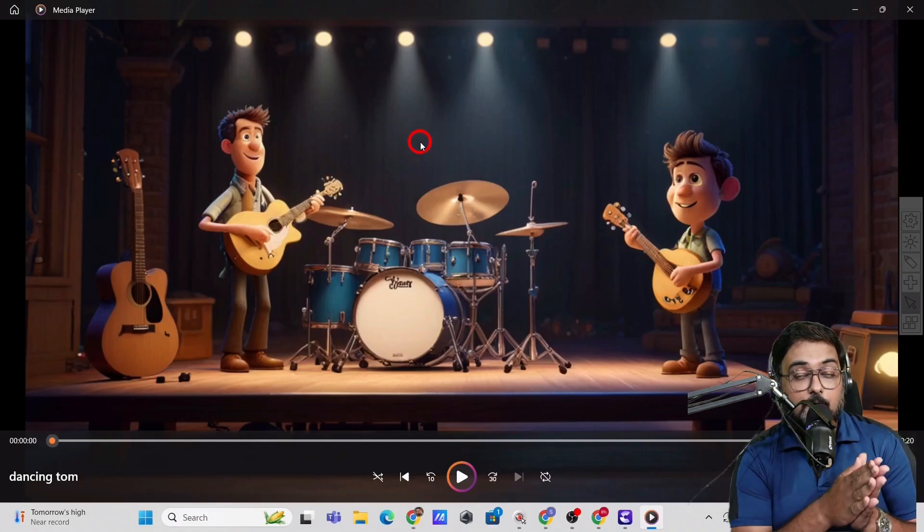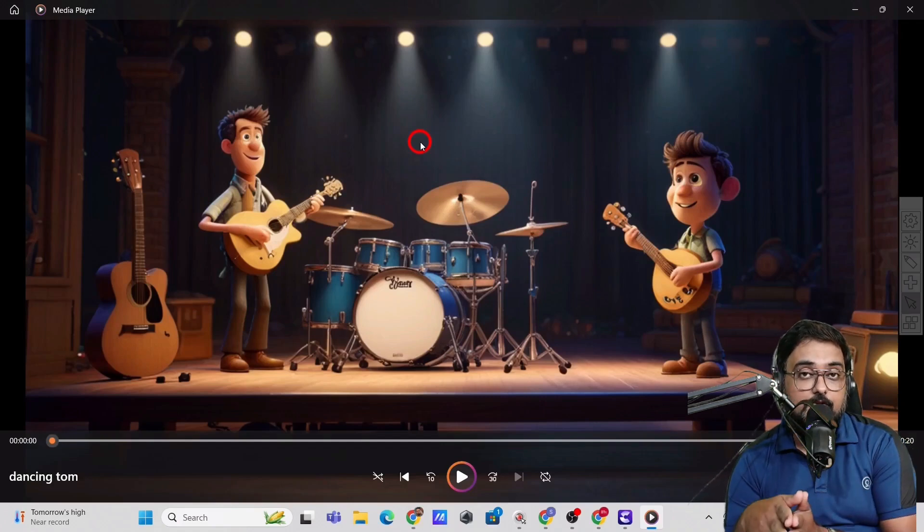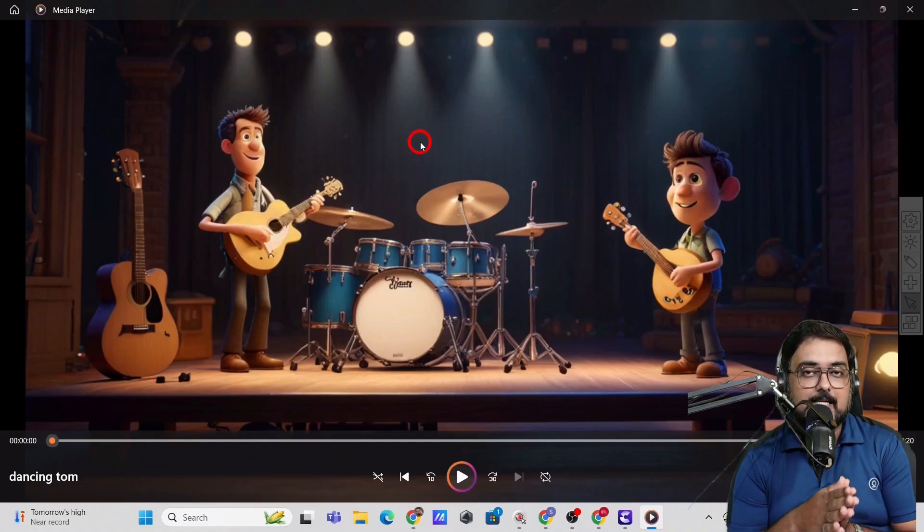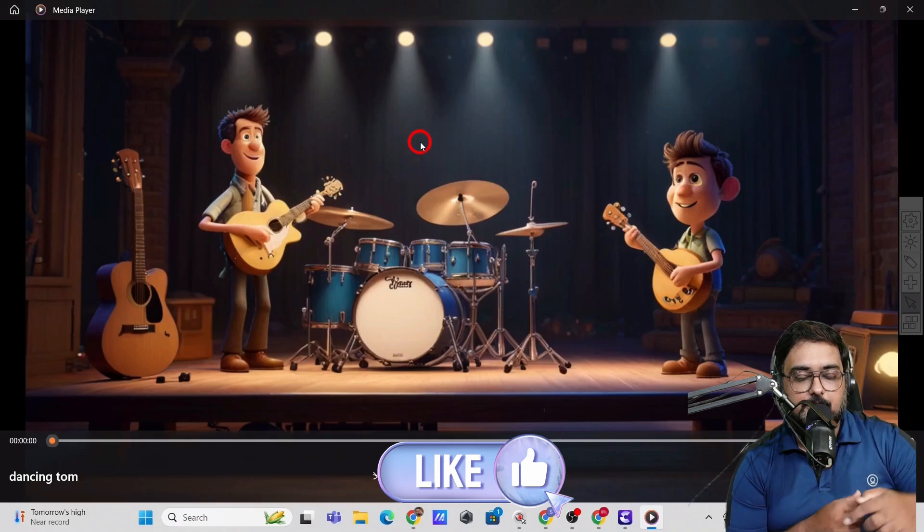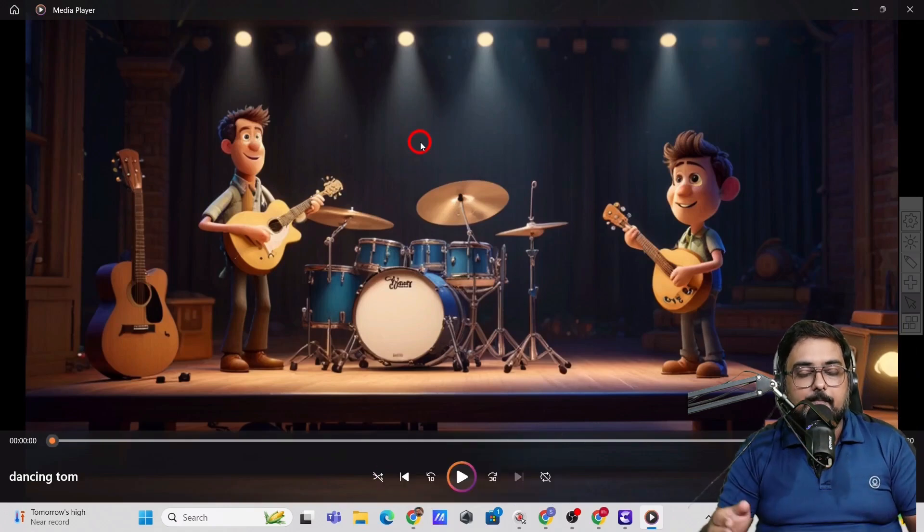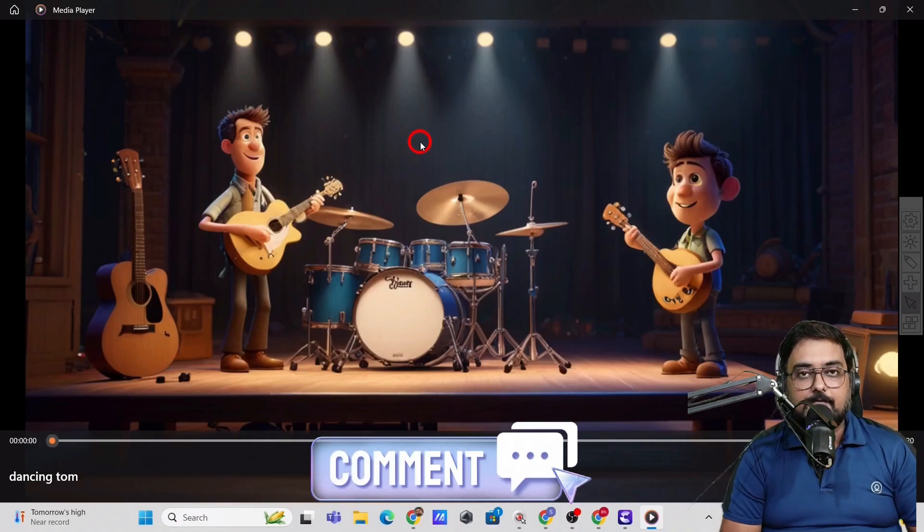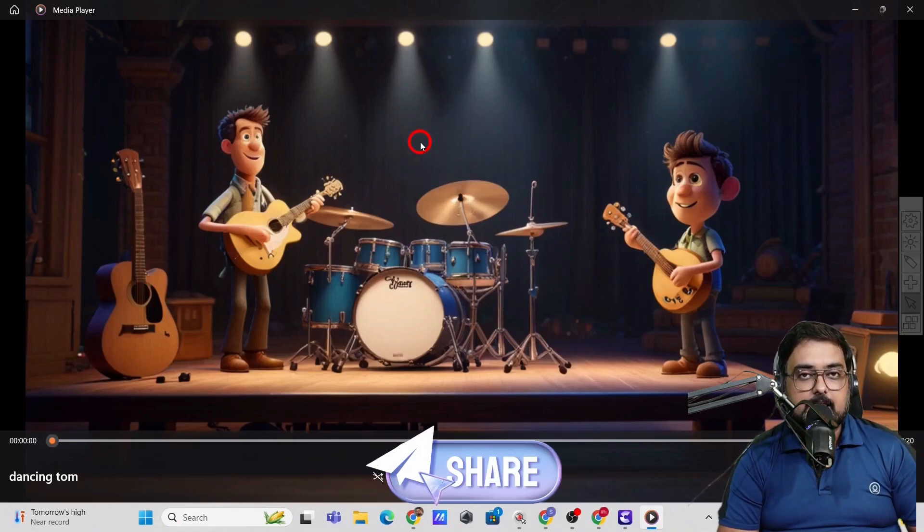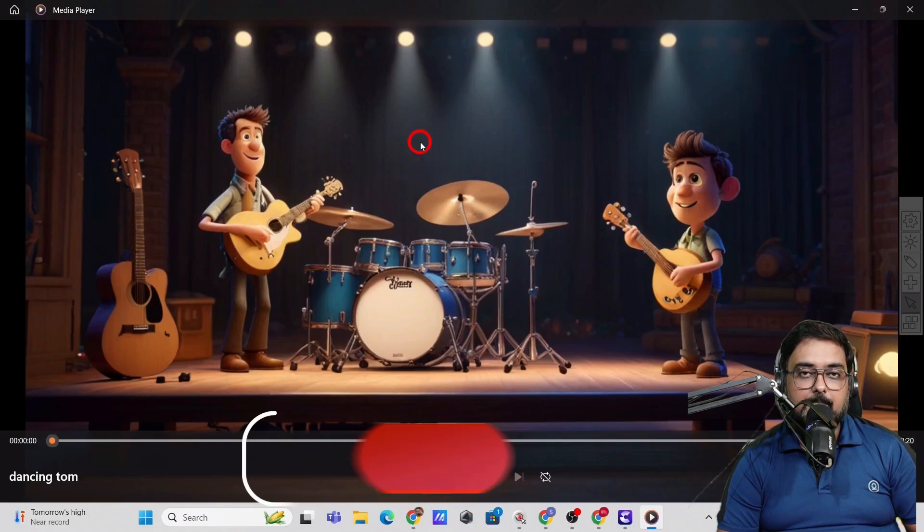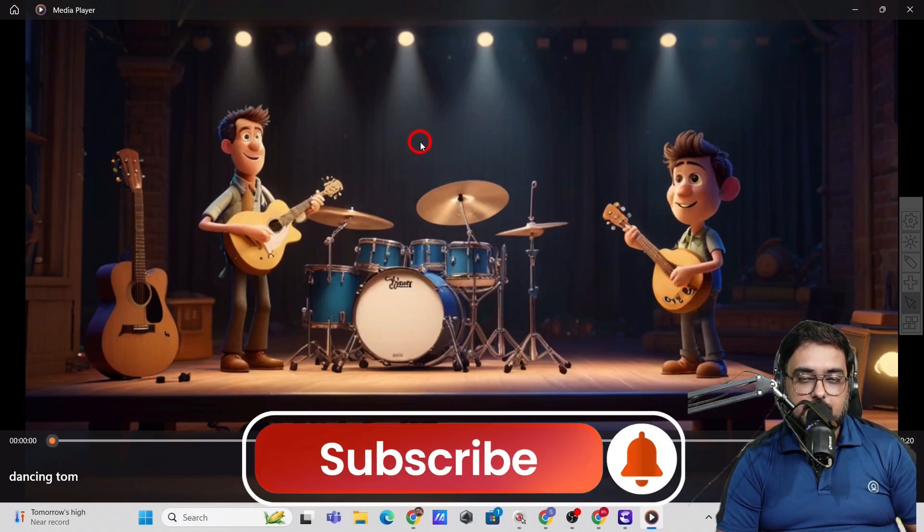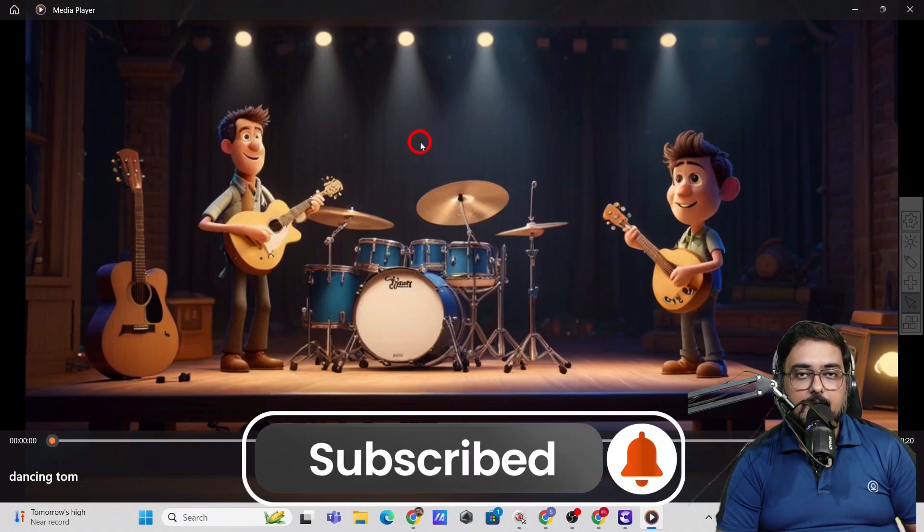So again, if you wish to know more about Create Studio, then please consider watching the video in the description below. So we'll meet again pretty soon somewhere over the internet. Until then, please take care of yourself and your families. And don't forget to keep making money online.